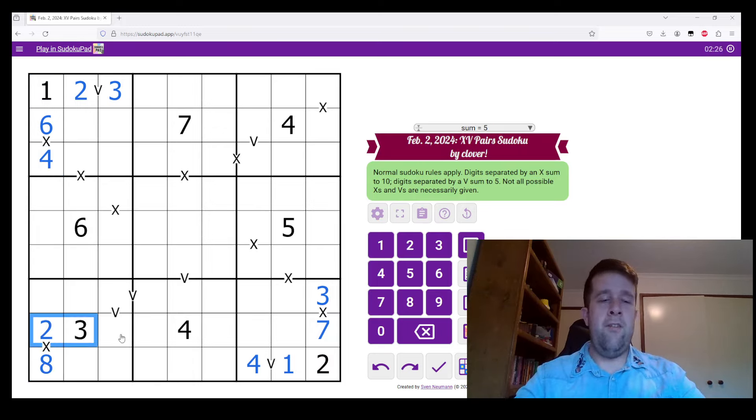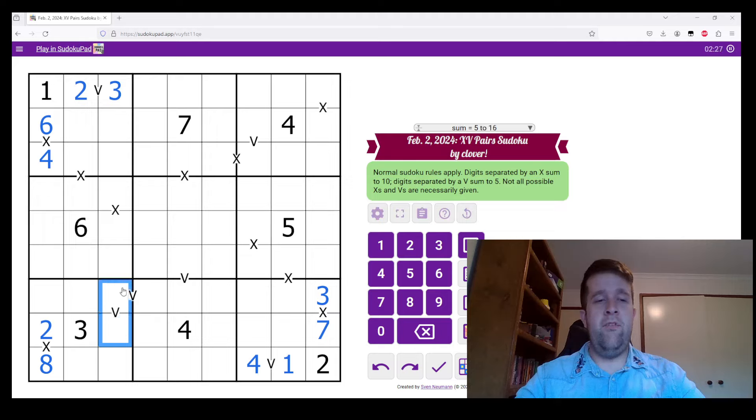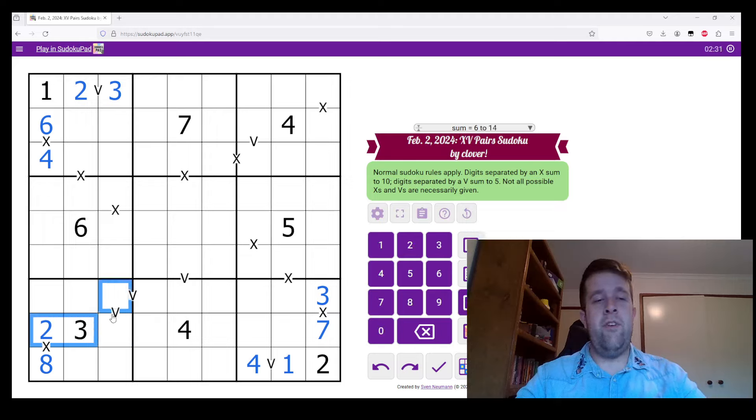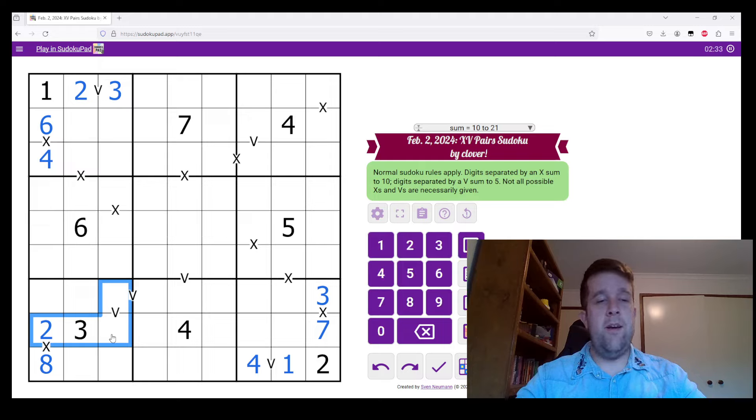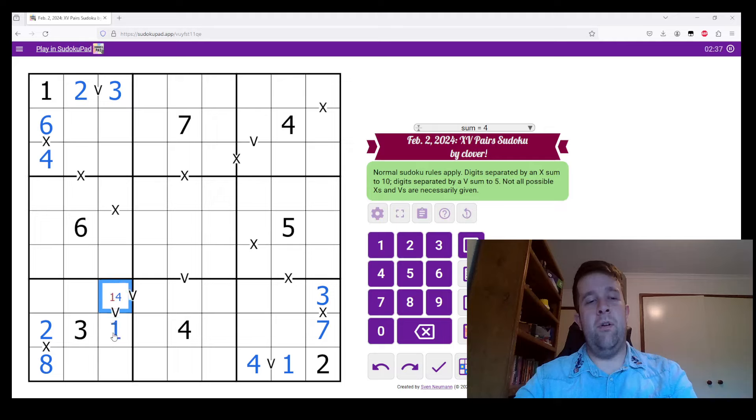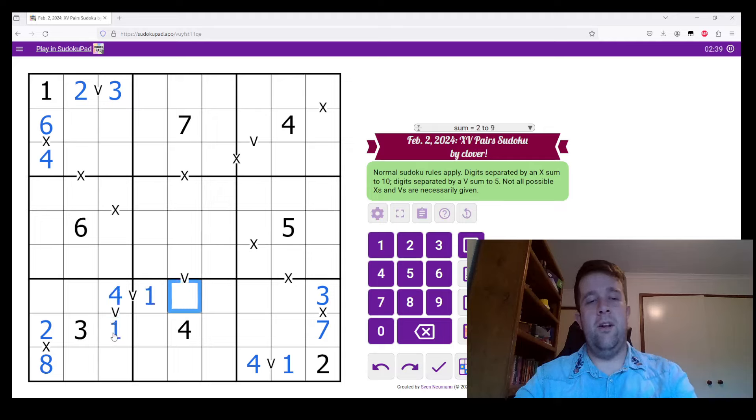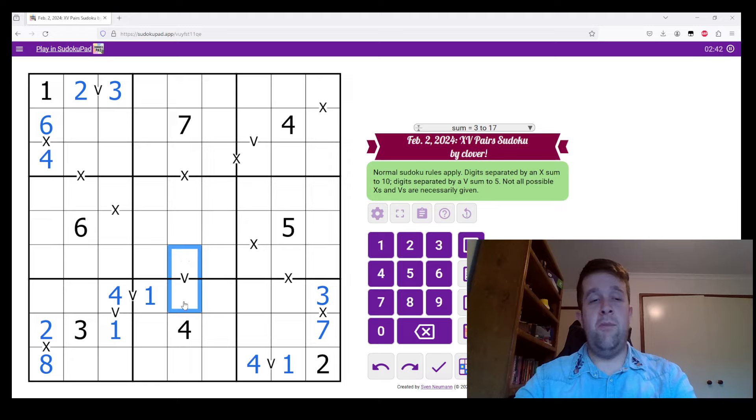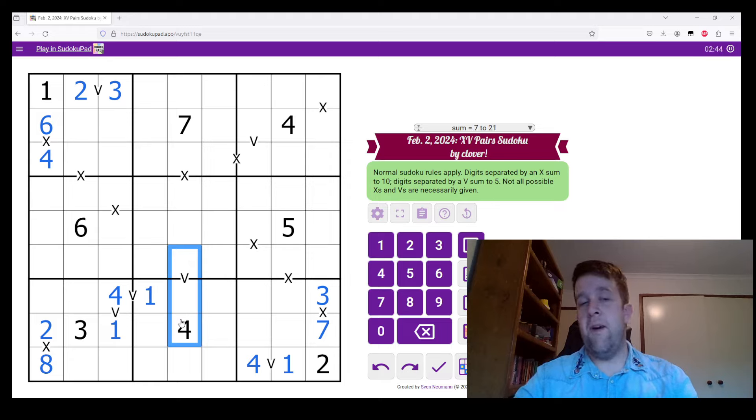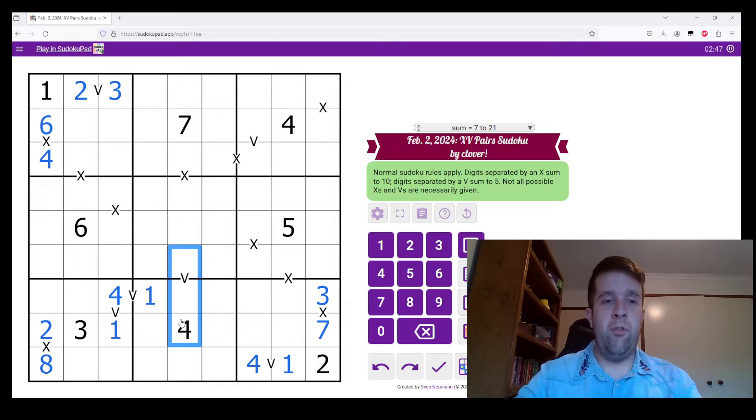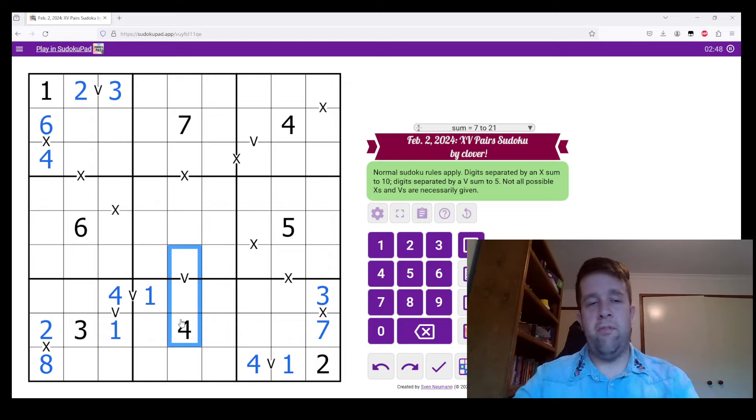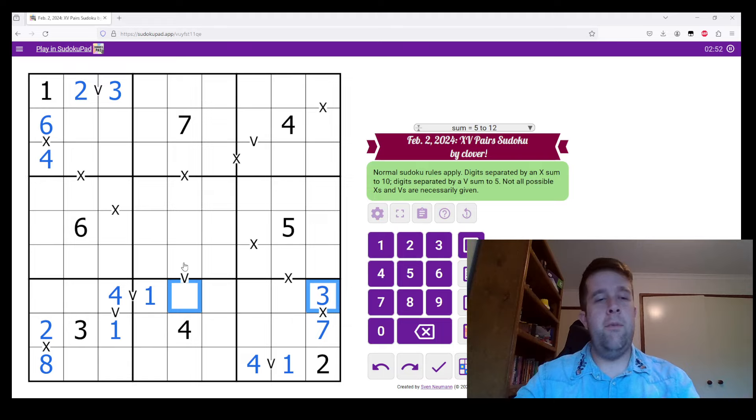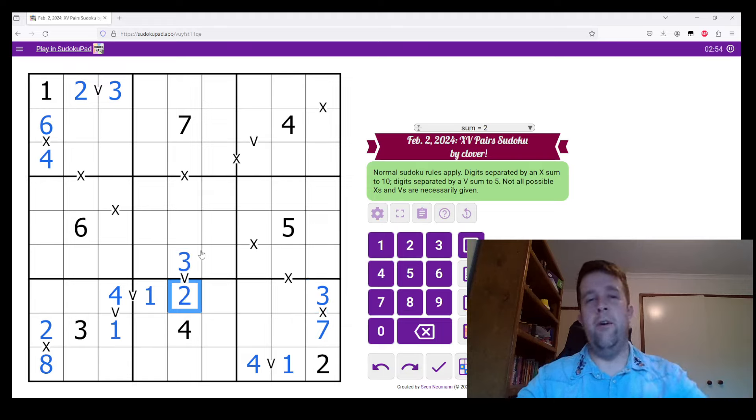Now I have a double V domino here. Because this V domino can't be 2 or 3, it must be 1 or 4, meaning this is 1, this is 4, this is 1. Now this V domino here has to be 2 and 3, because I have a 4 there, meaning it can't be 1, 4. So 3 here means I'm going to put 3 here, 2 here.